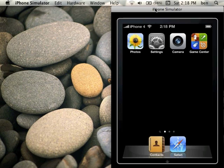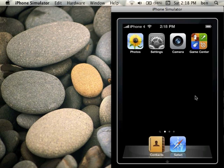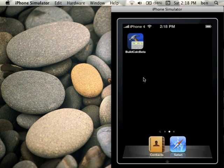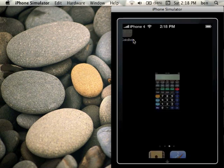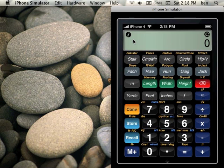So the first thing we do before we go to our first example is actually launch BuildCalc. Here on the iPhone simulator I've got the springboard, I'm going to scroll the springboard over, and there's BuildCalc, I'll tap once. Now at the start screen, I'm ready to do my first calculation.